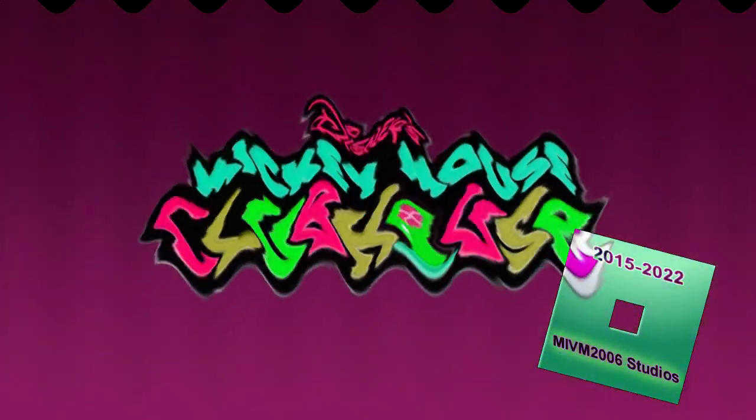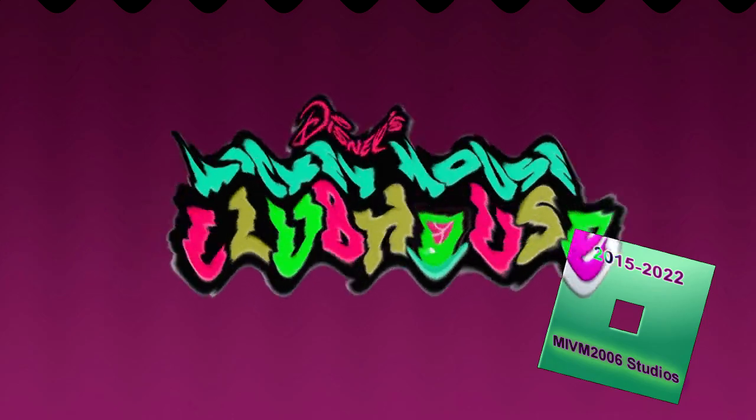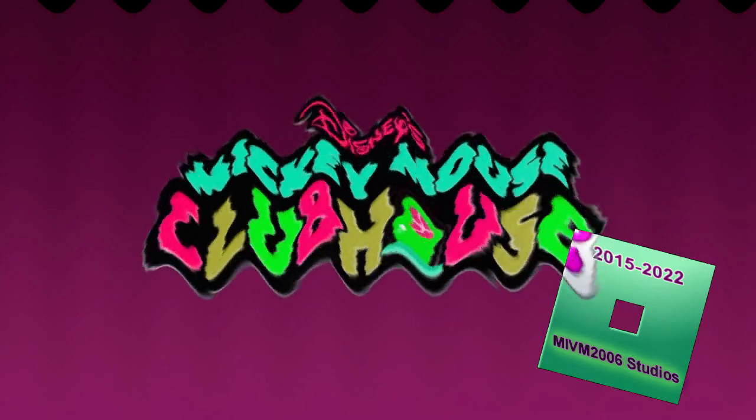I almost forgot! To make the clubhouse appear, we get to say the magic words!